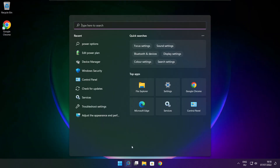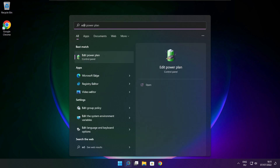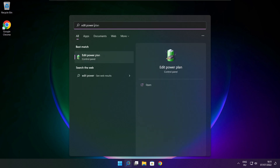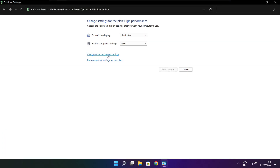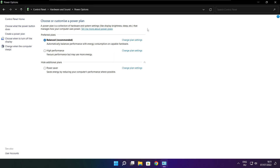Click the search bar and type Edit Power Plan. Click Edit Power Plan, then click Power Options. Select High Performance and close the window.